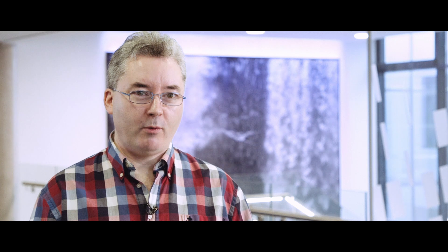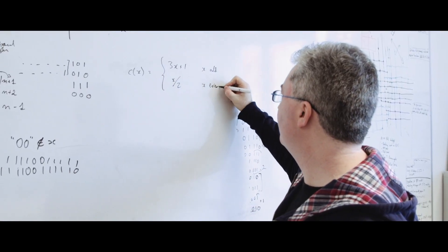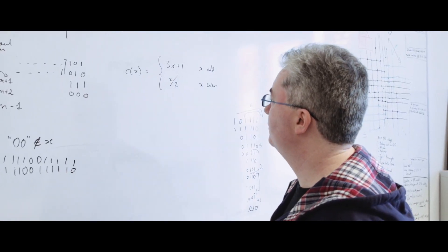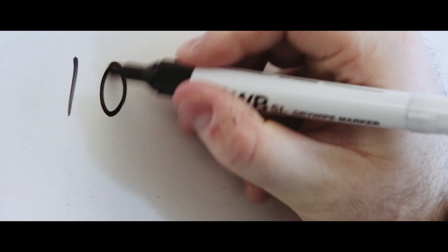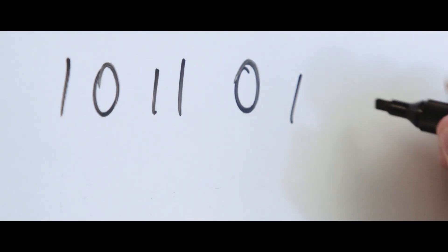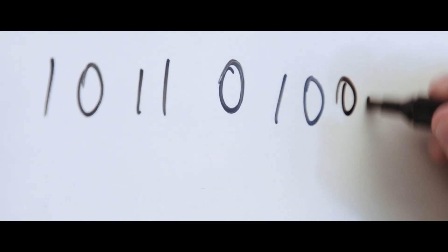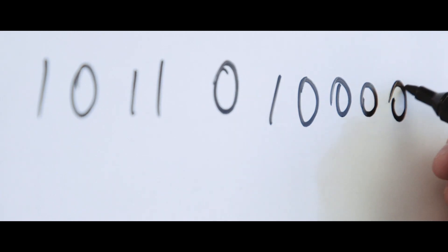Some example computations we ran include sorting bits—take a 6-bit input, put all the zeros on the left and all the ones on the right—or deciding if there's an odd number of ones in the input, or deciding if the input is a palindrome.